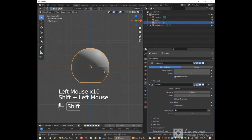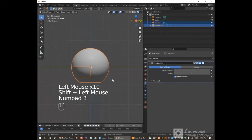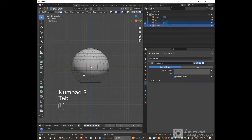With the large part selected, hold shift and click on the smaller part so both are selected. Press numpad 3 to go to side view. Press tab to go to edit mode.